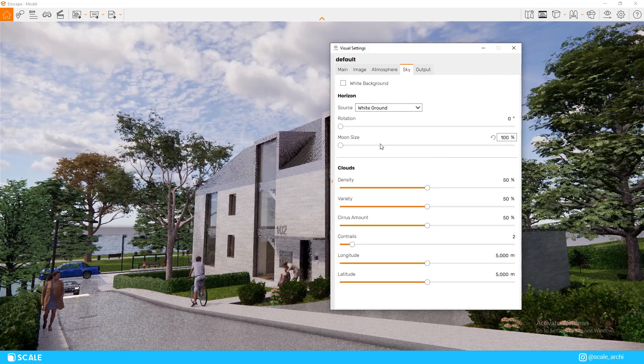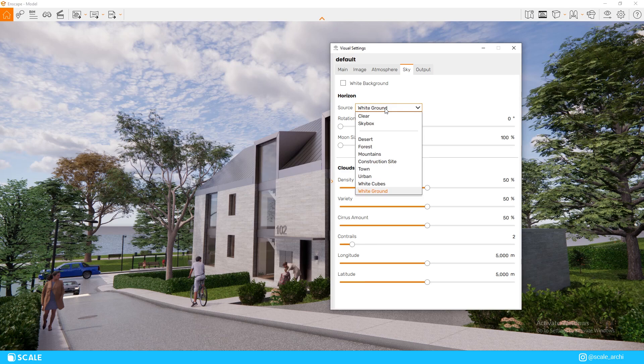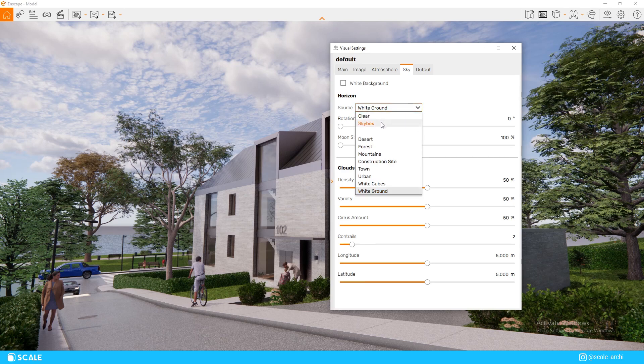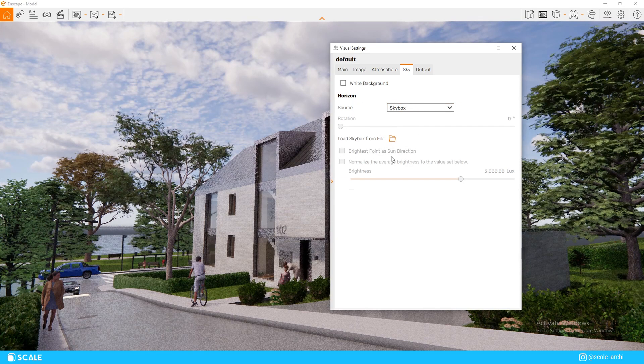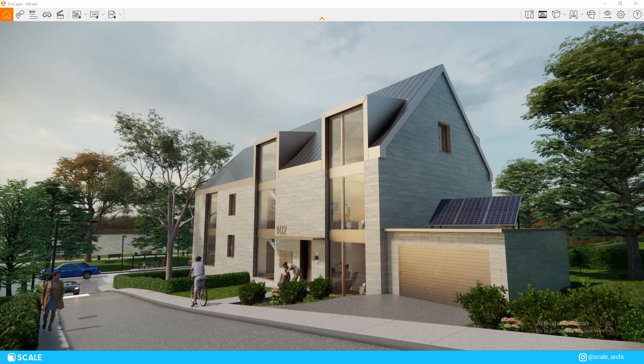As you can see, we can add the HDRI right here in the visual settings. To add it, we just go to sky, click skybox, and then load it up.